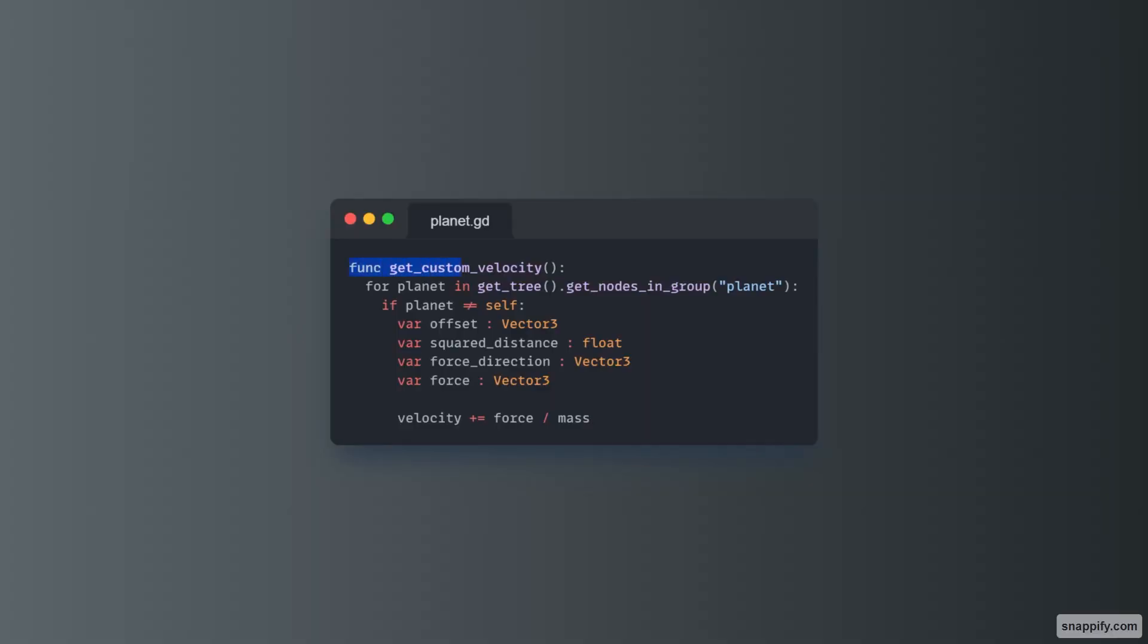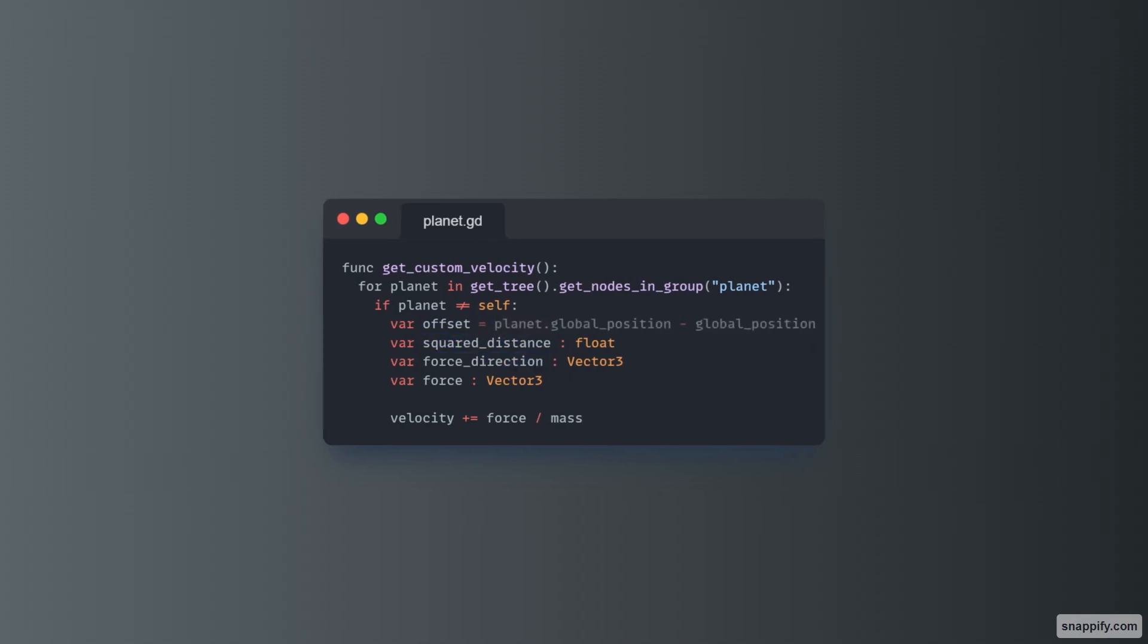We have this function here called get custom velocity, in which we loop through every single planet in the game. Firstly, we just need to check that that planet isn't ourselves. Now we have quite a lot of variables here. We have the offset, the square distance, and the force direction. Let's start with the offset.